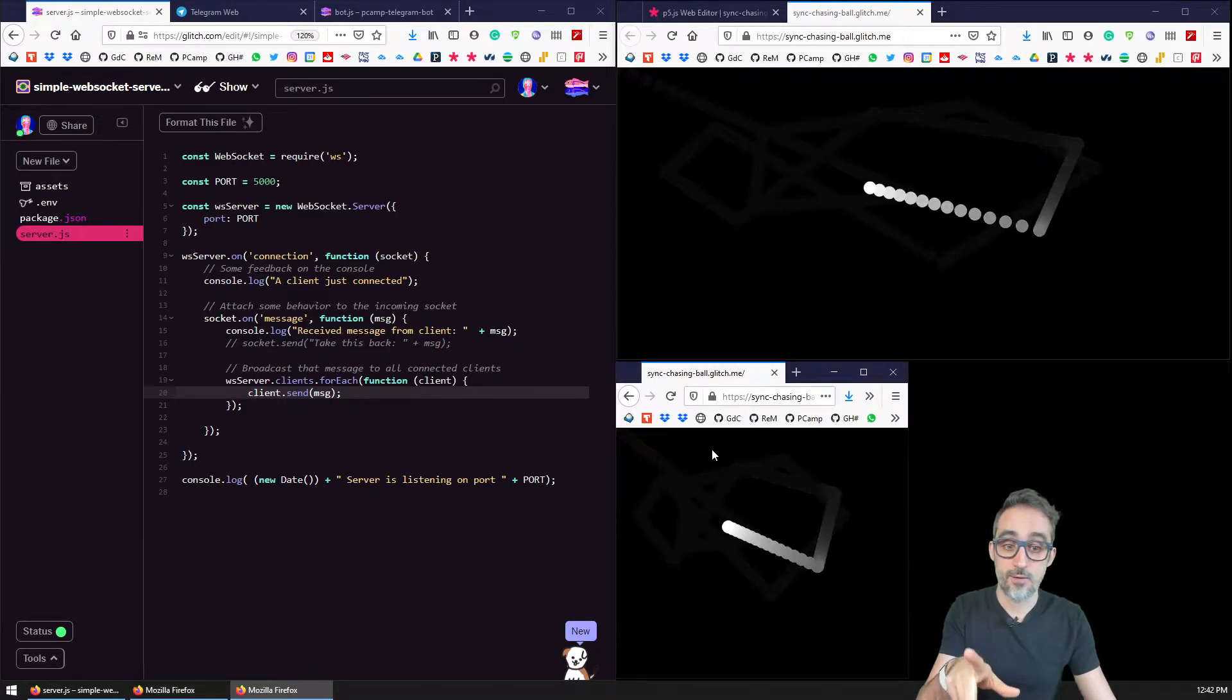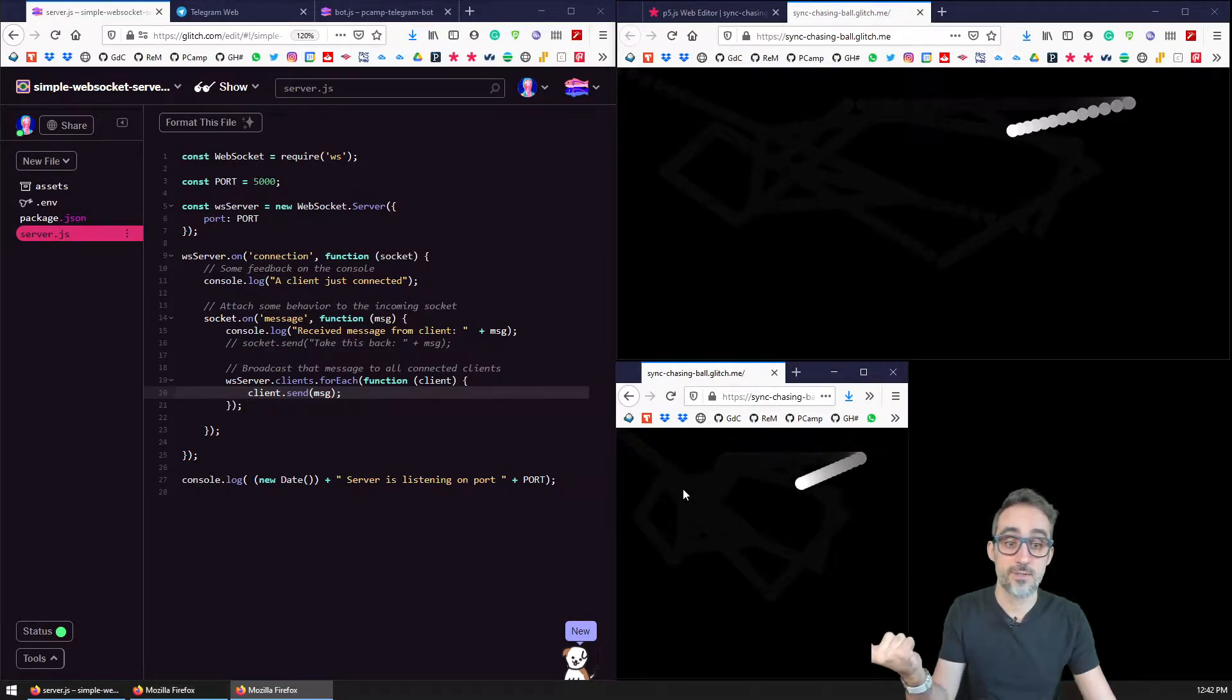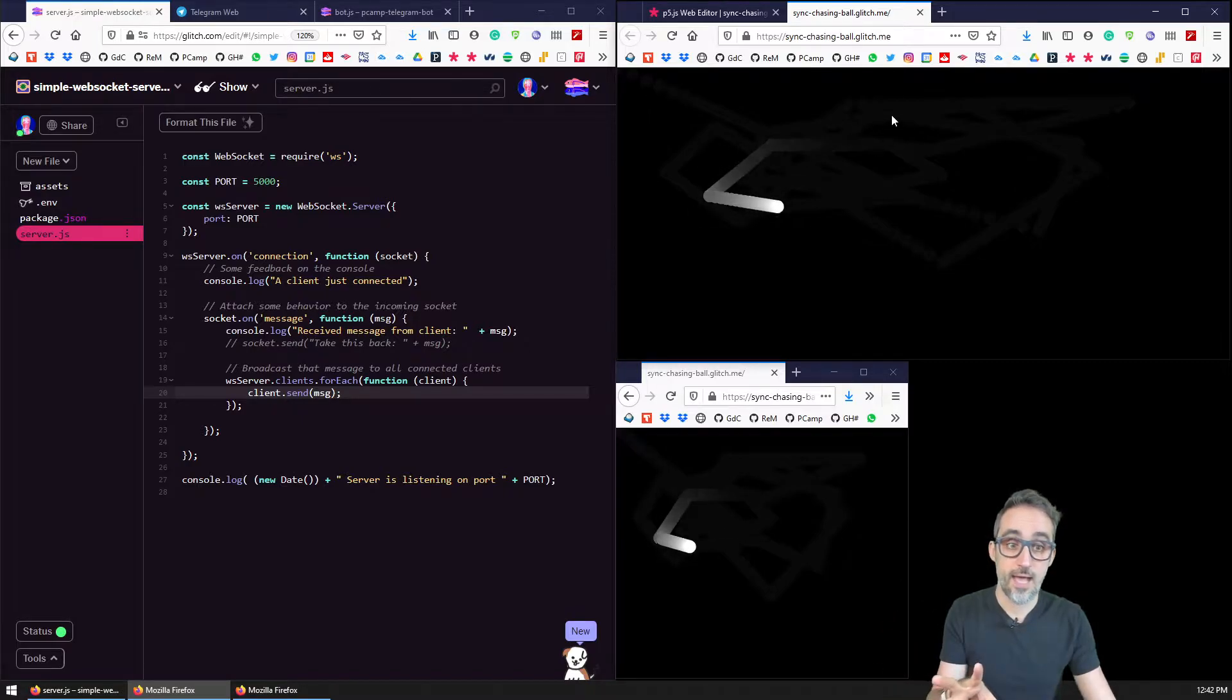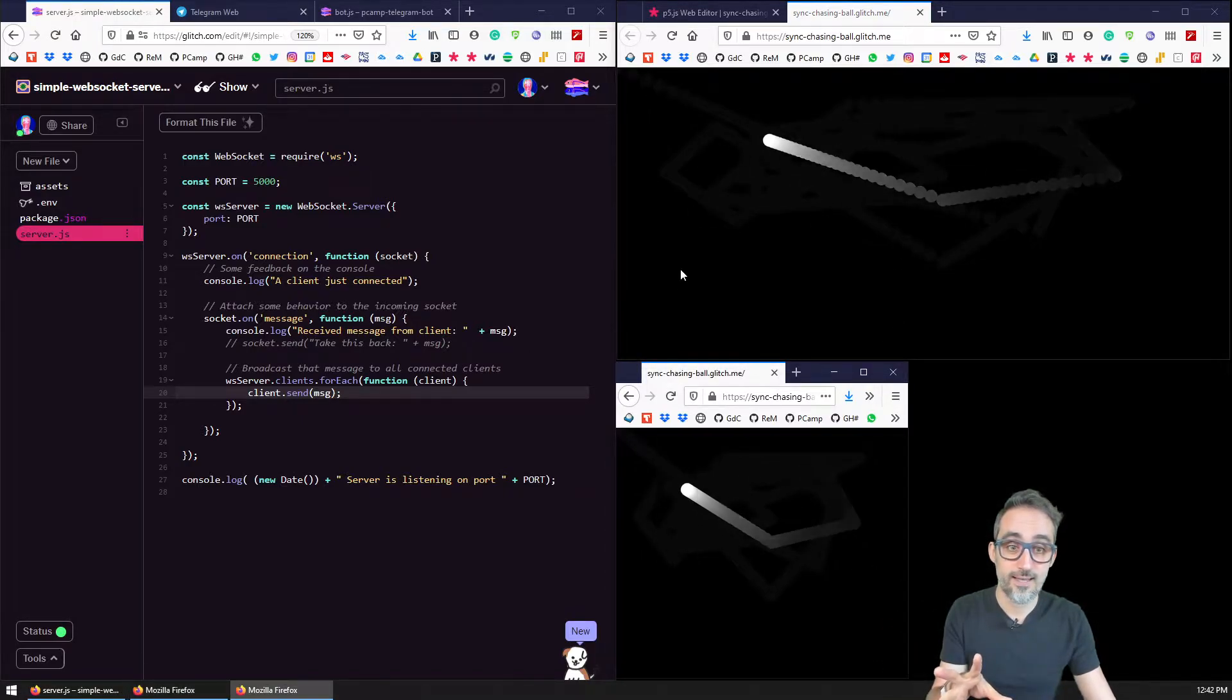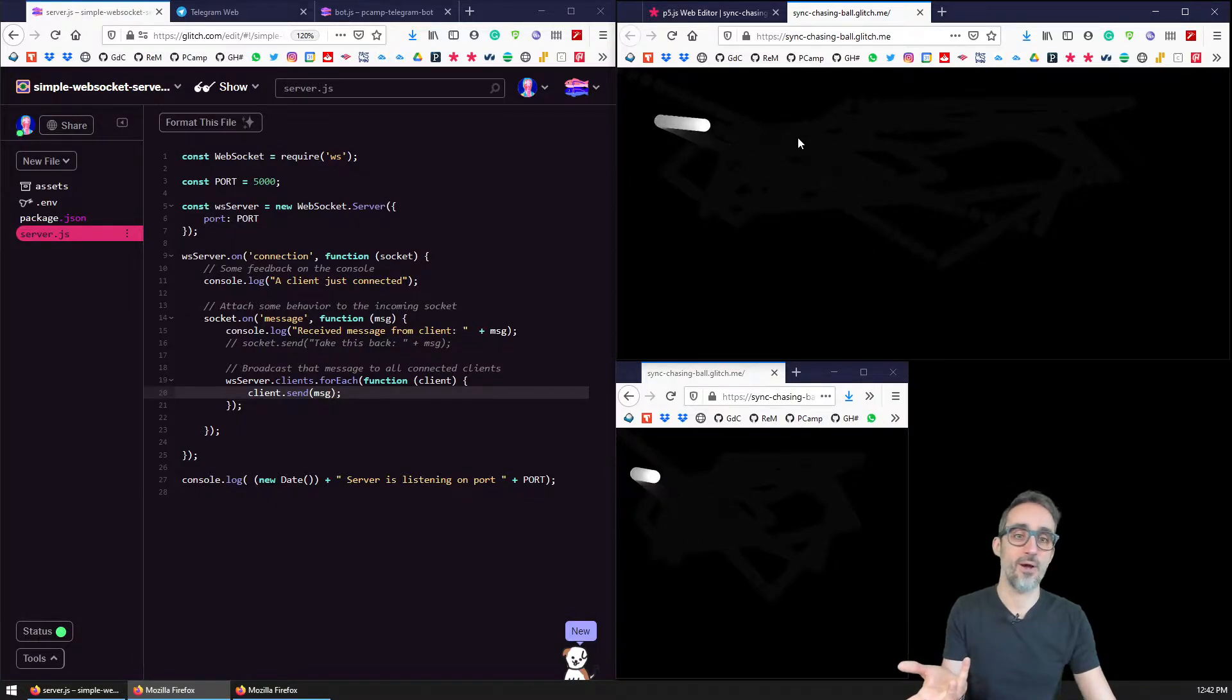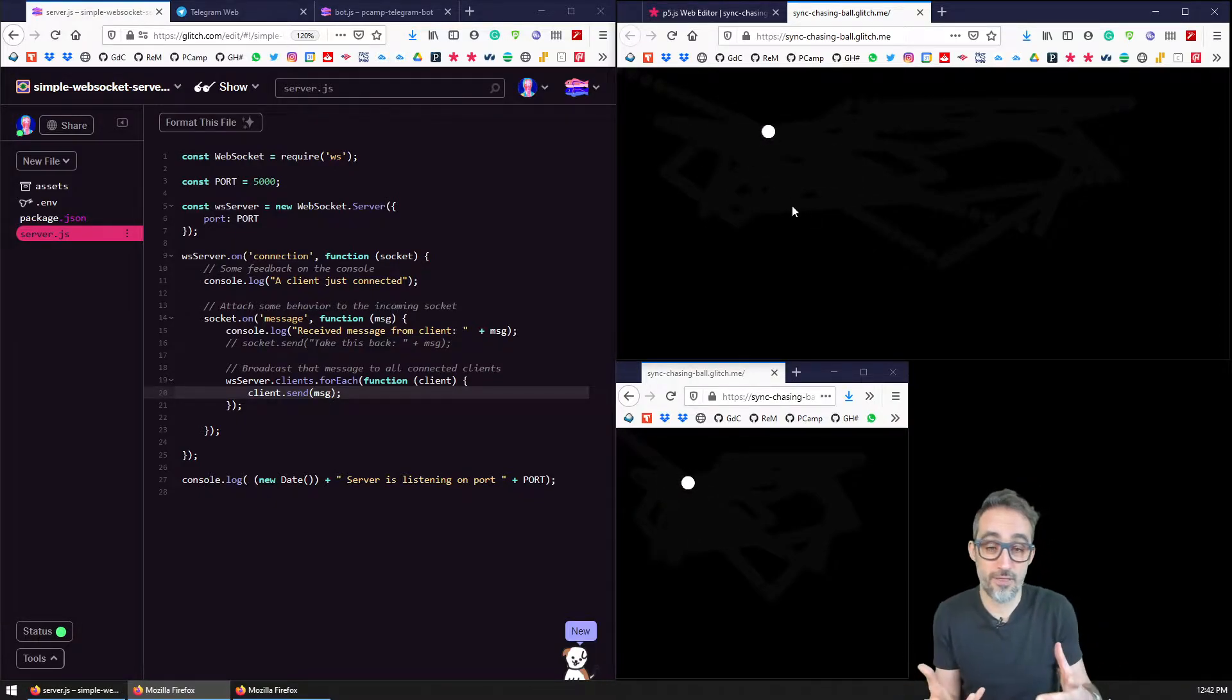But the coordination of that movement was synchronized between a lot of different clients connected to the server. No matter which one of them I clicked, I was able to move and coordinate this motion across all of them, which is a really fun thing to do.